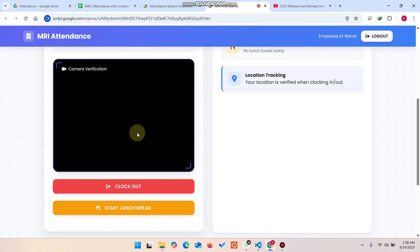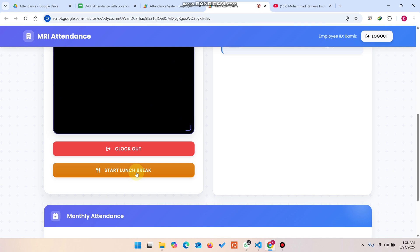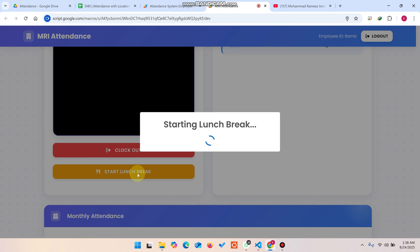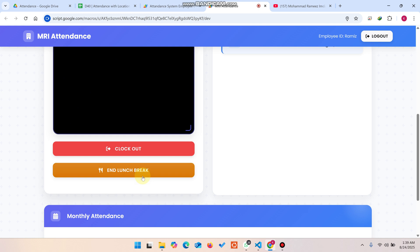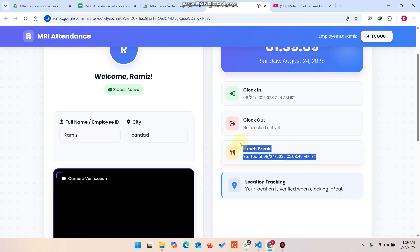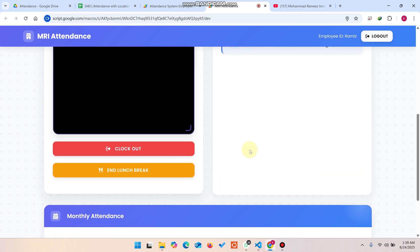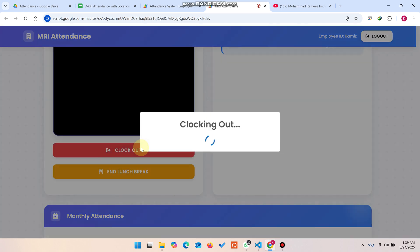We enter the city name again and we have also added a lunch break feature. You can click Start Lunch Break, which will verify the person's selfie image and save it to your Google Drive for security purposes. This also helps when calculating salaries. You can see the lunch break started successfully at the recorded time.